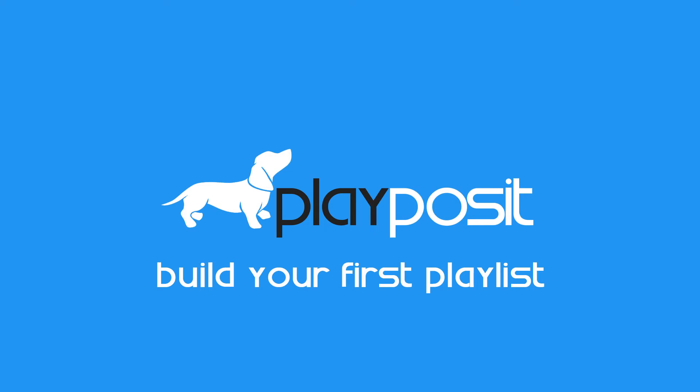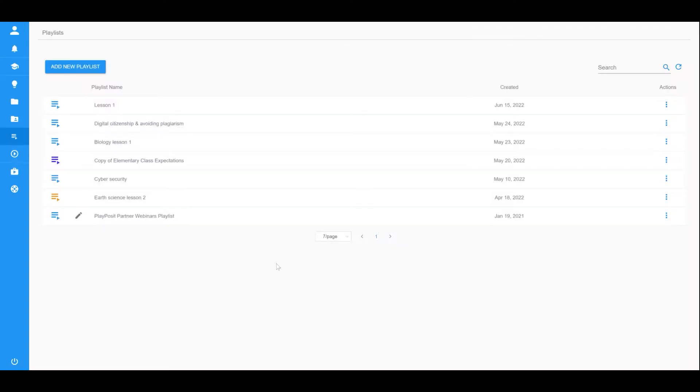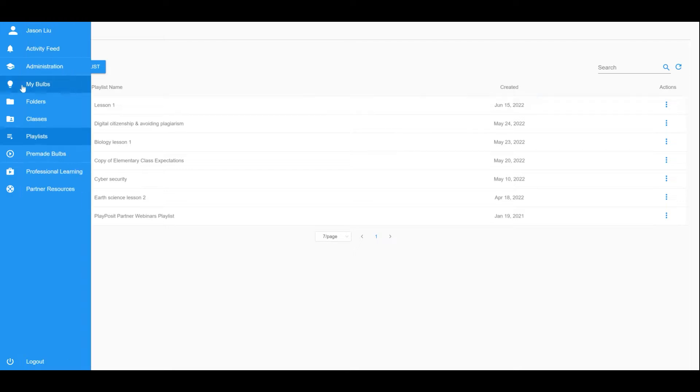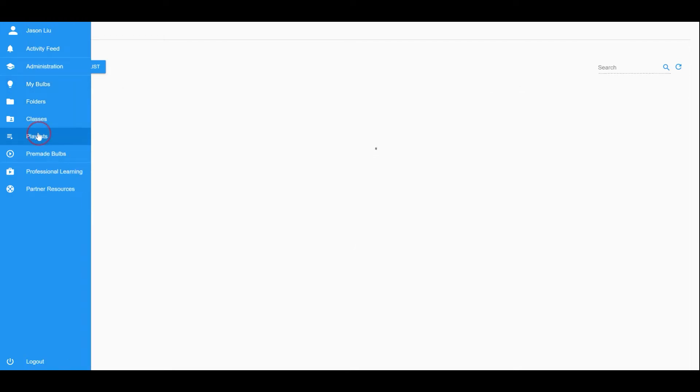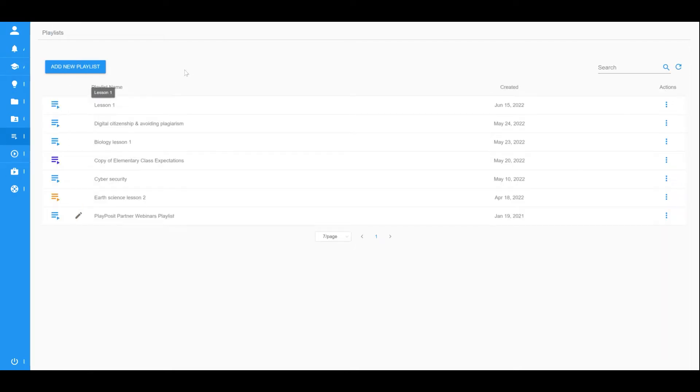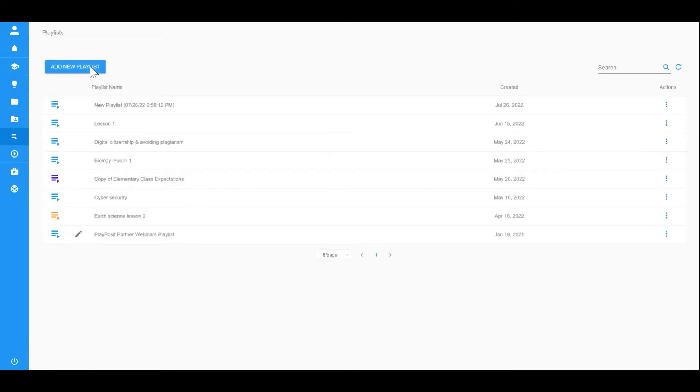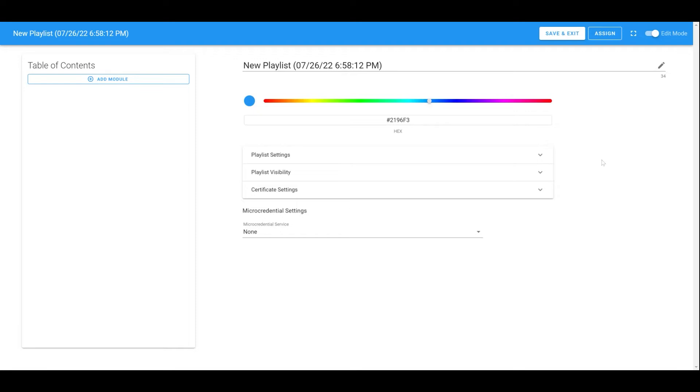In this screencast, we will demonstrate how to build a playlist. After launching PlayPosit, navigate to the playlist page with the sidebar menu and click Add New Playlist.